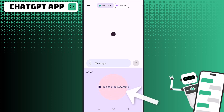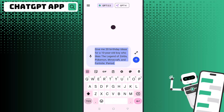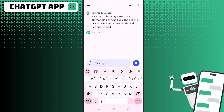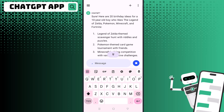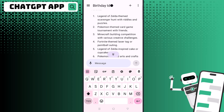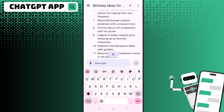I asked the app to give me 20 birthday ideas for a 10-year-old boy who likes Zelda, Pokémon, Minecraft, and Fortnite, because my nephew's birthday is coming up. You can see how quickly it gave me 20 birthday ideas — the app was so fast.